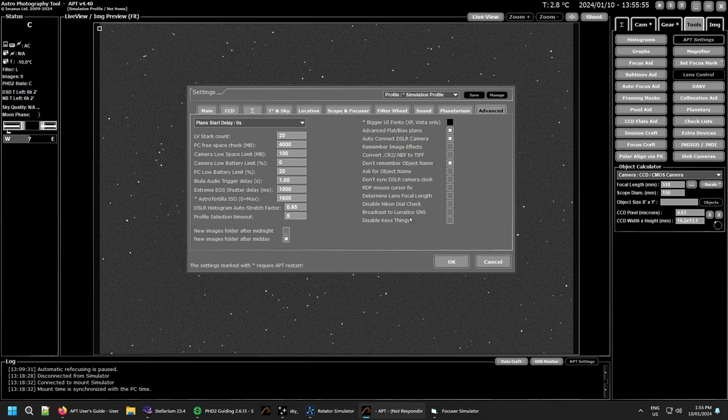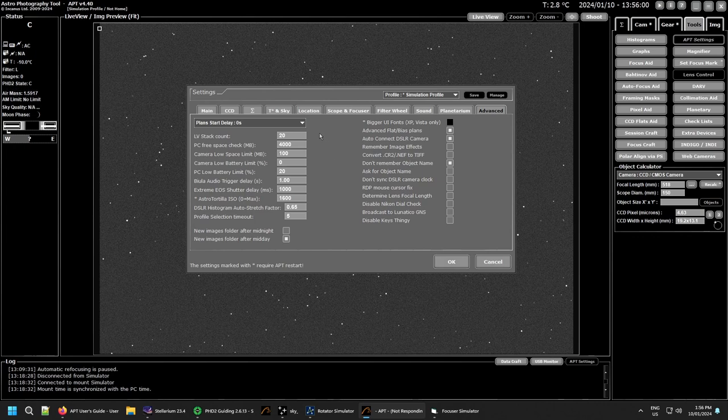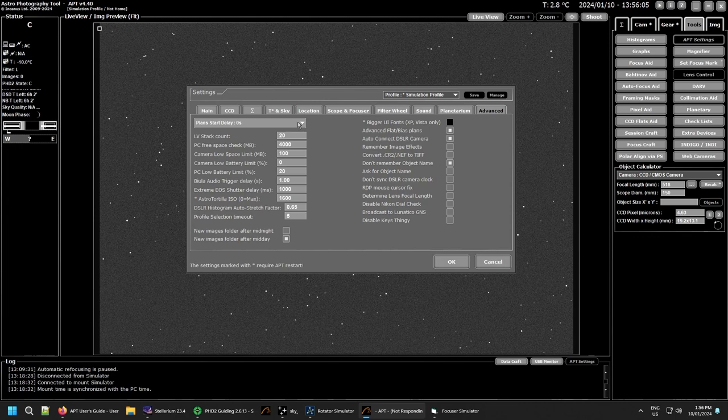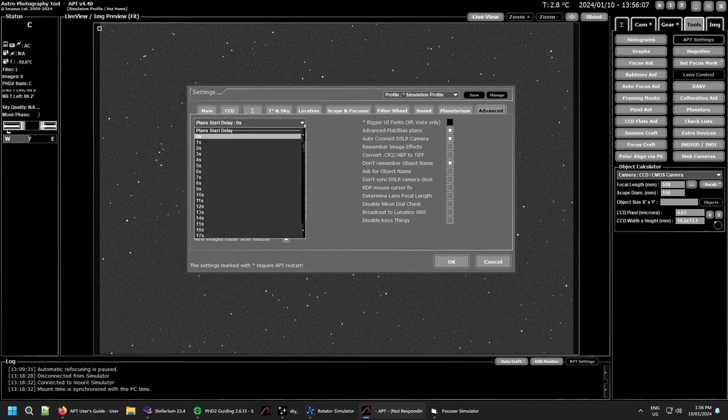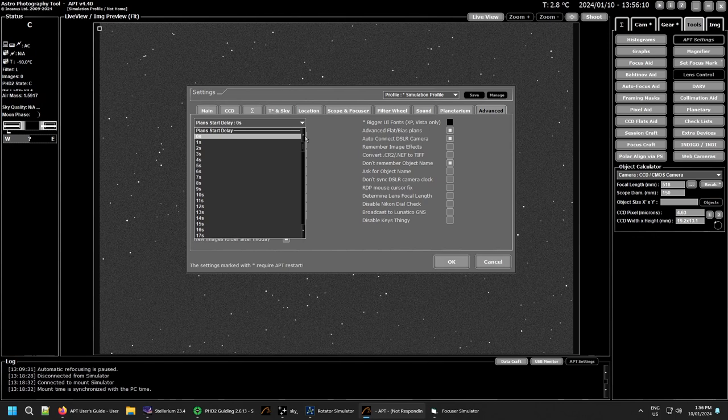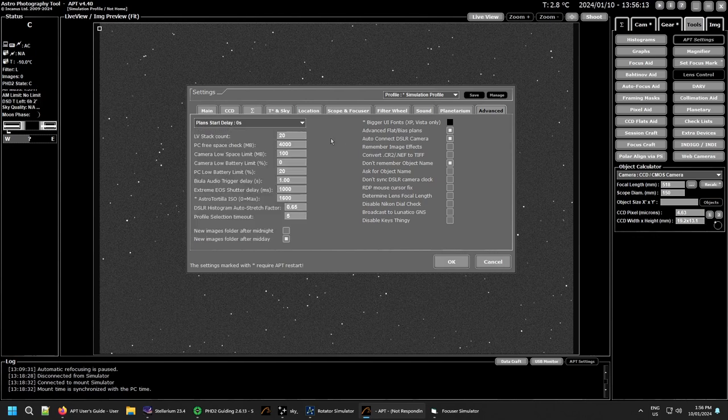Basically this is settings you don't have a home anywhere else, just somewhere to put them all. Plan start delay - this simply if you want to delay the start of a plan after you've hit the shoot button or the start button, this will delay it however many seconds you've got here. I've never used it so I'm not going to worry about it too much.